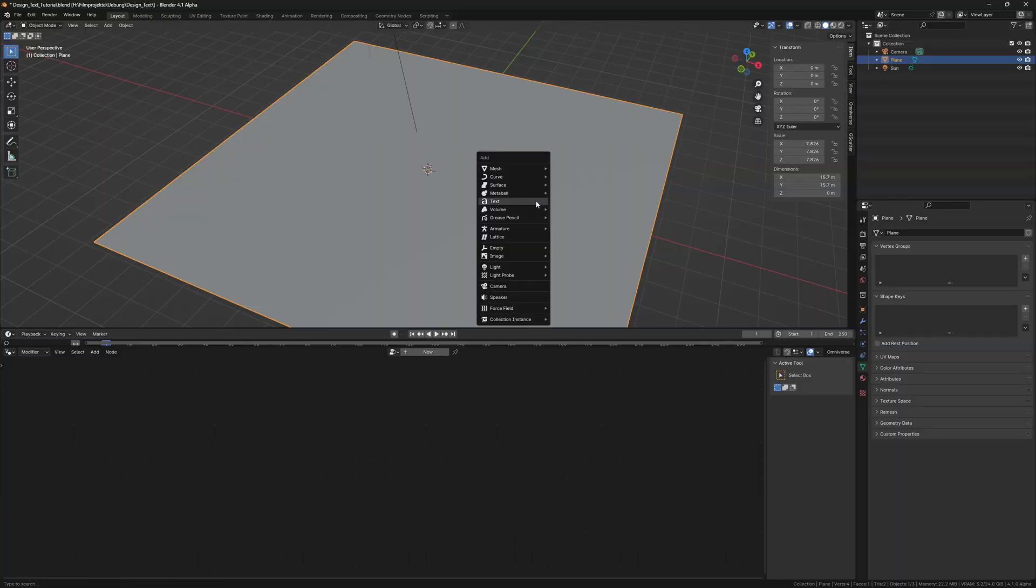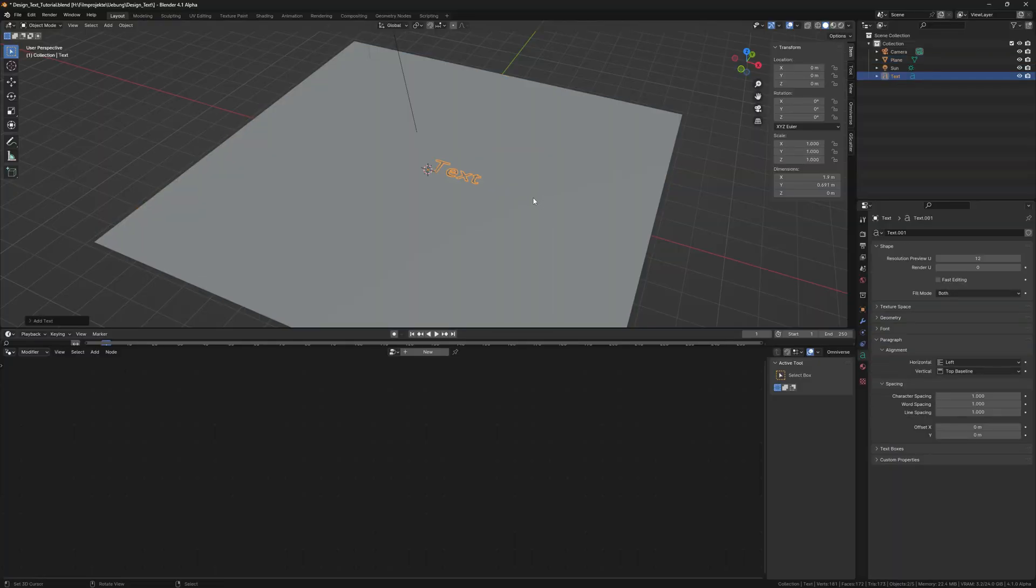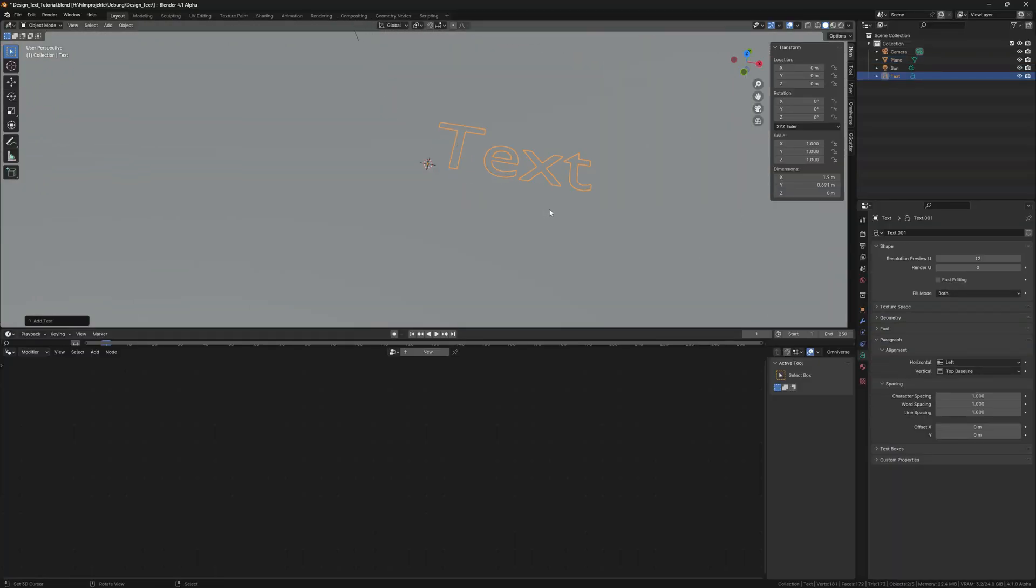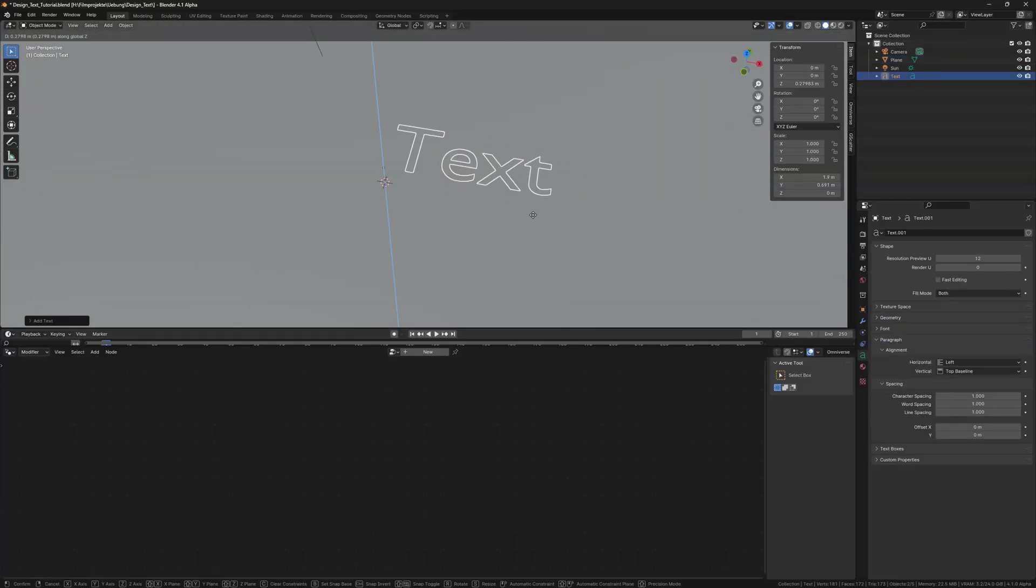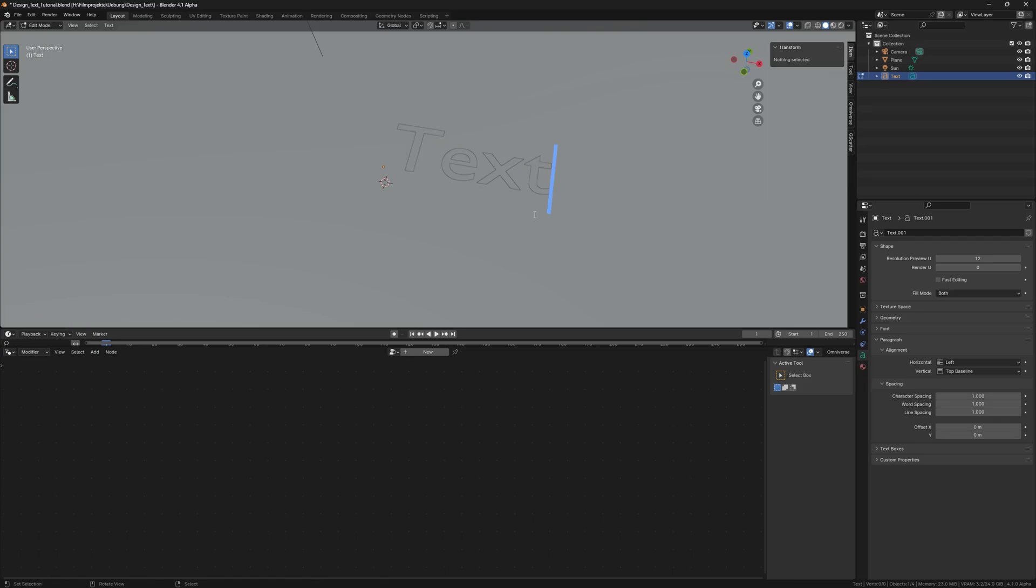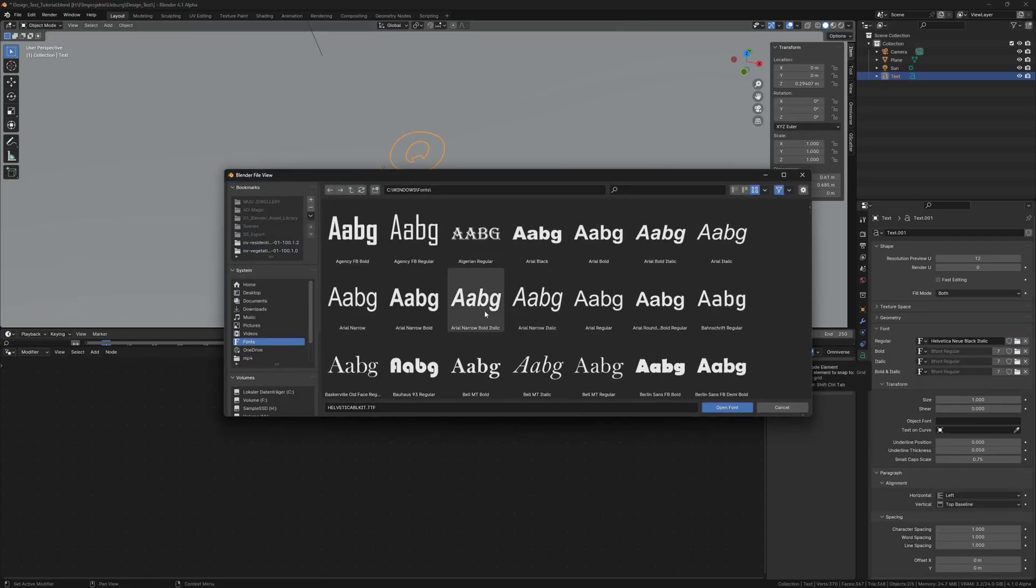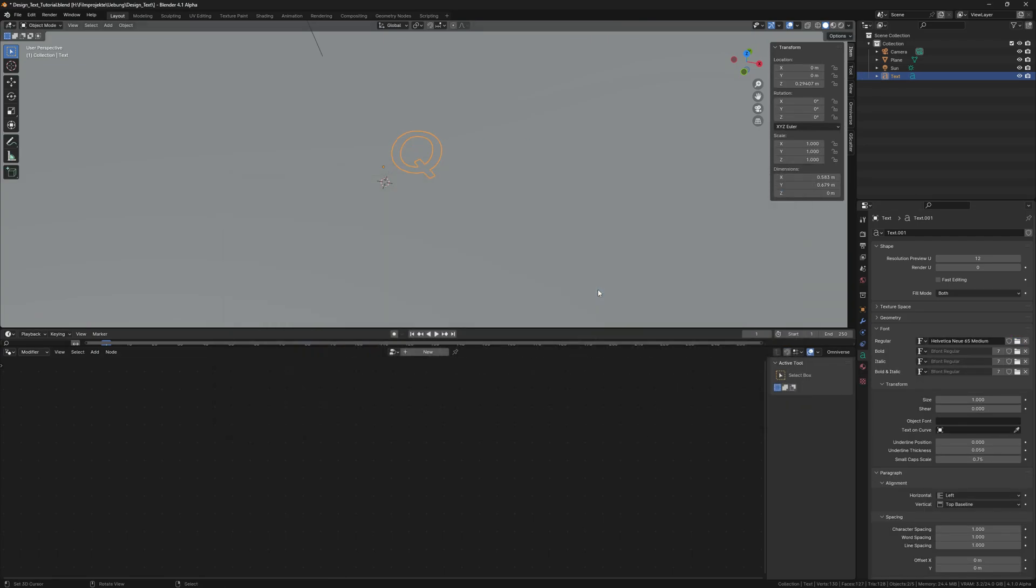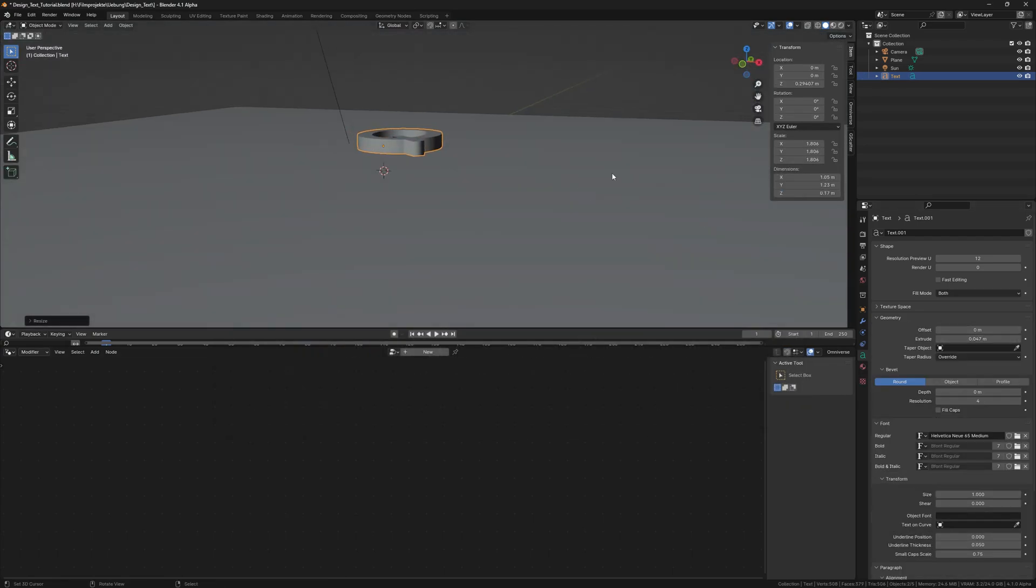To create this effect, we add a text object, type in our title, let's say our upcoming product's name is Q, and then we give it a thickness.